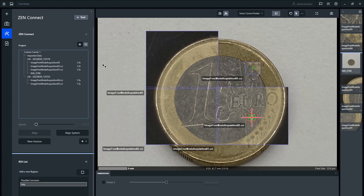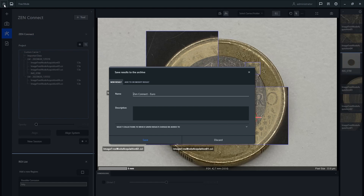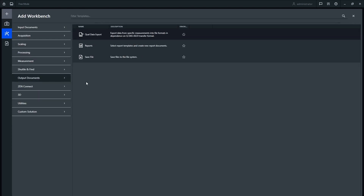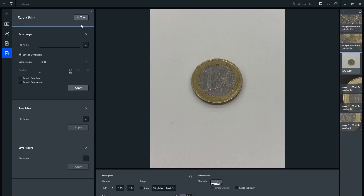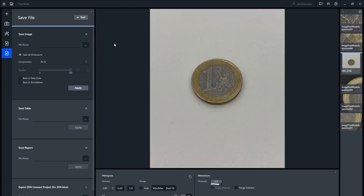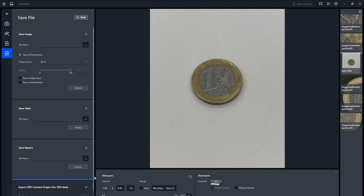When you are done collecting your images from this microscope, the easiest way to move your session to the next microscope is using Zen data storage — simply save your data to the archive. If you do not have Zen data storage, you can use the export ZenConnect project tool from the save file workbench to export the project to a folder that can be moved to the next microscope using a network drive or external storage.